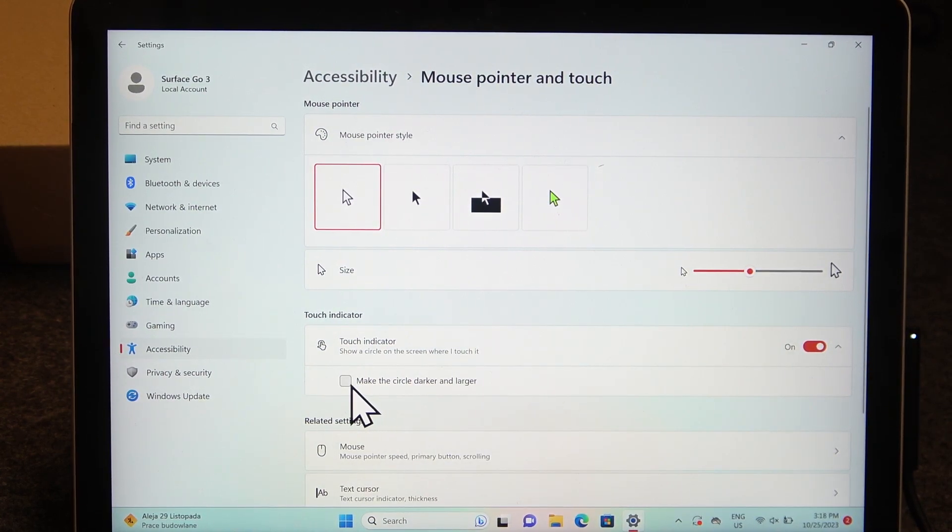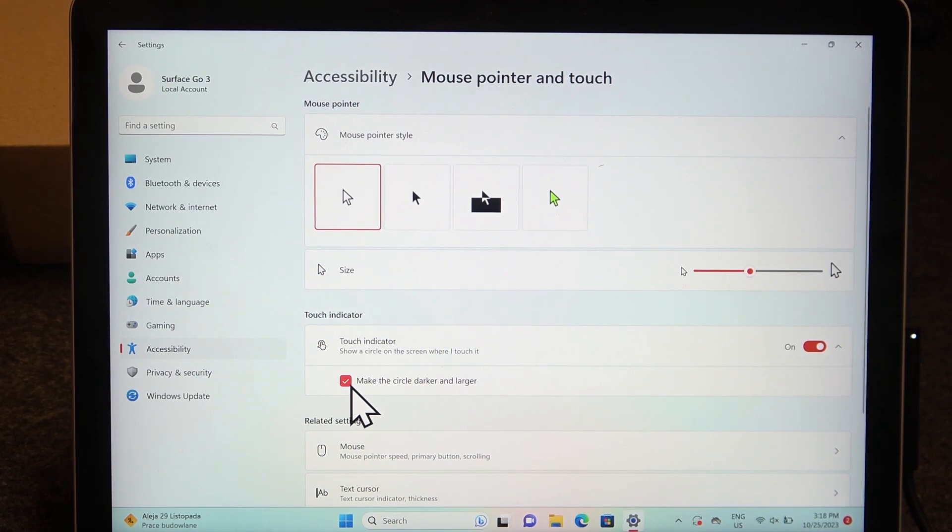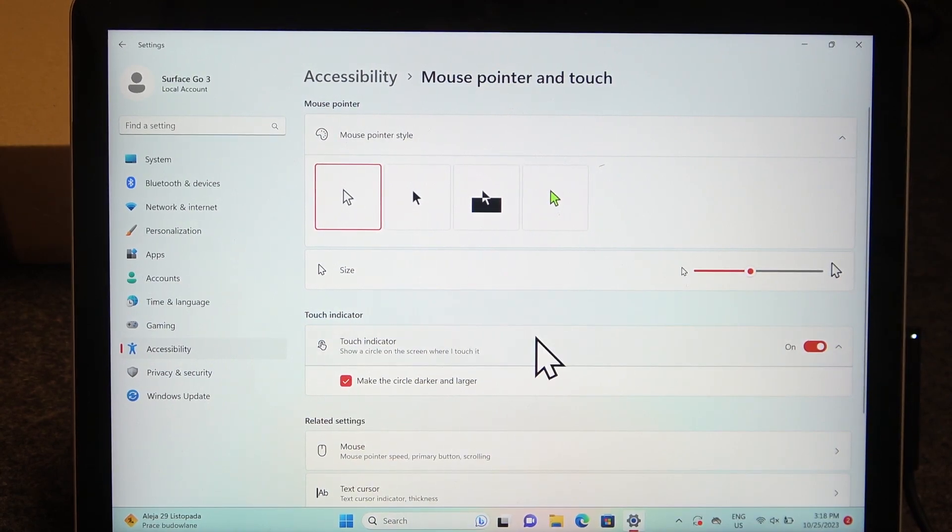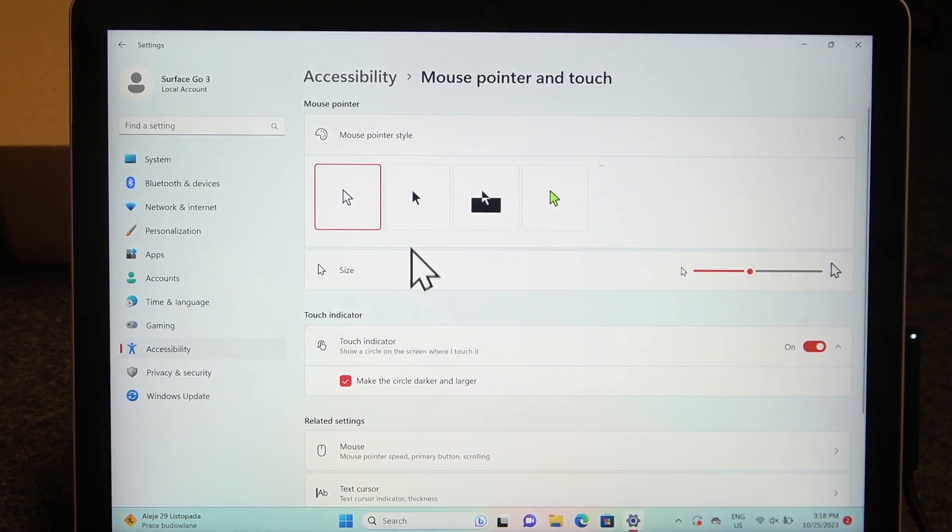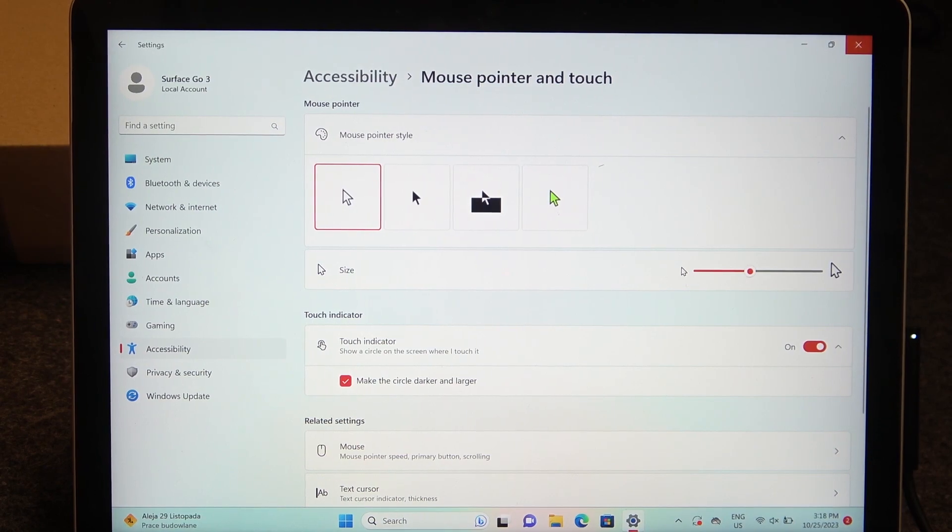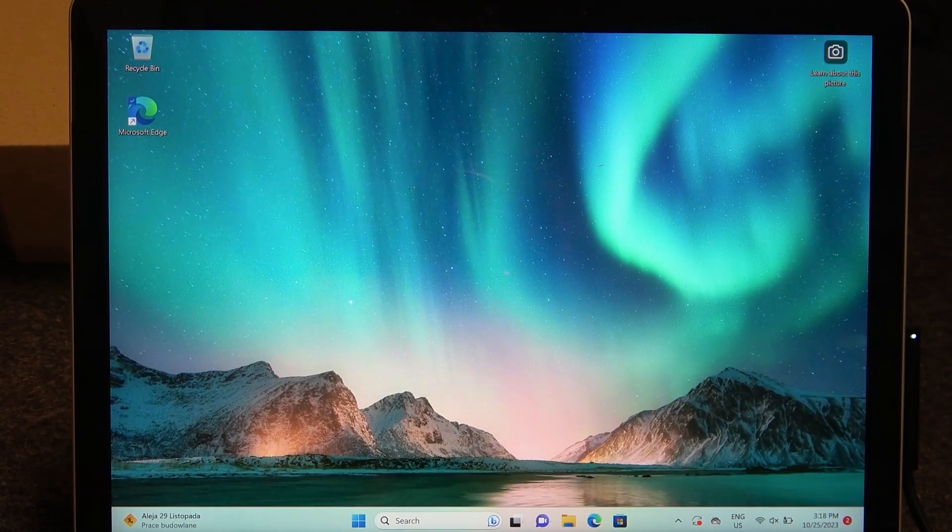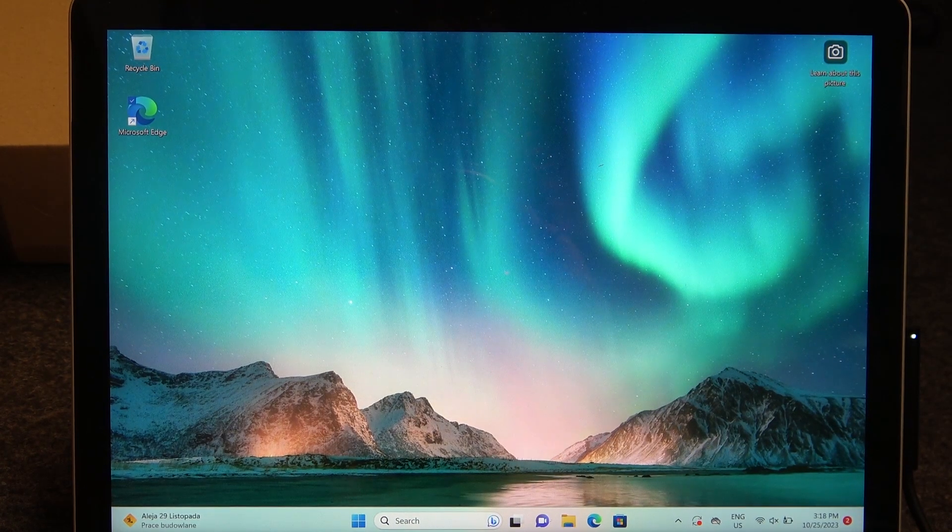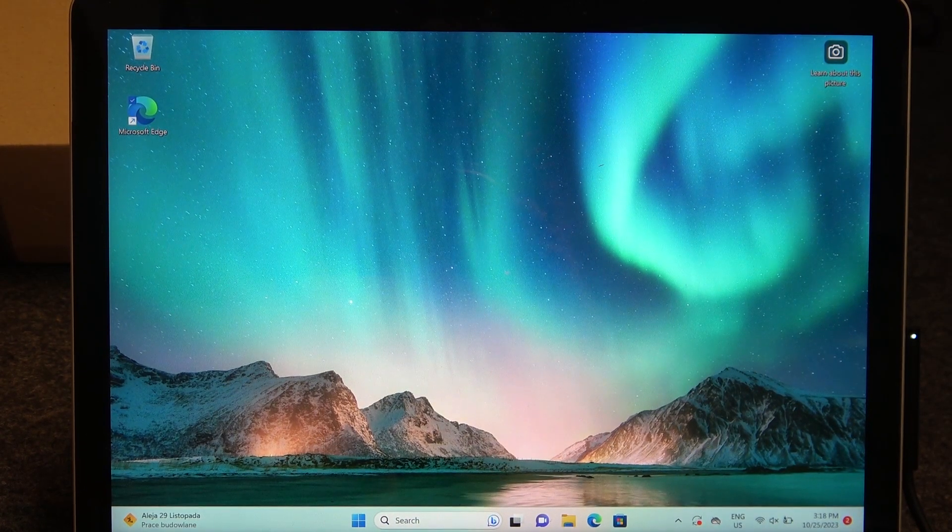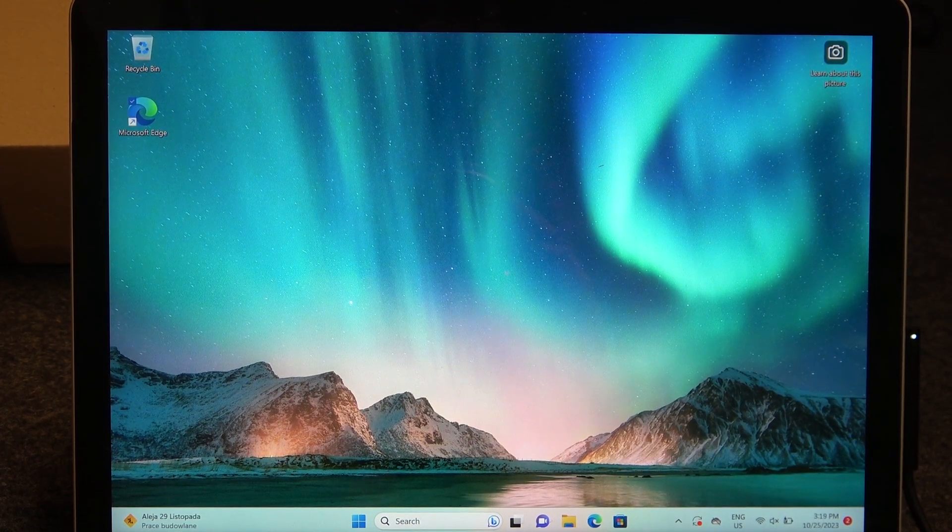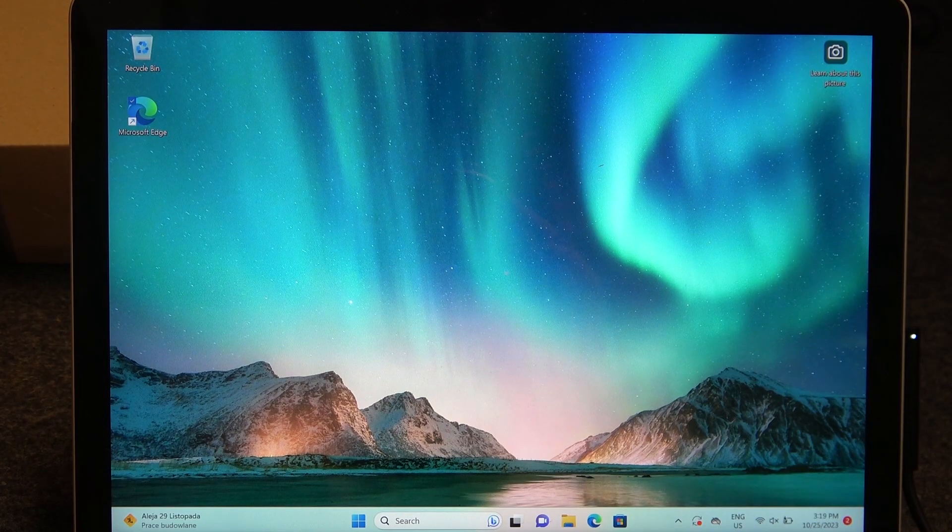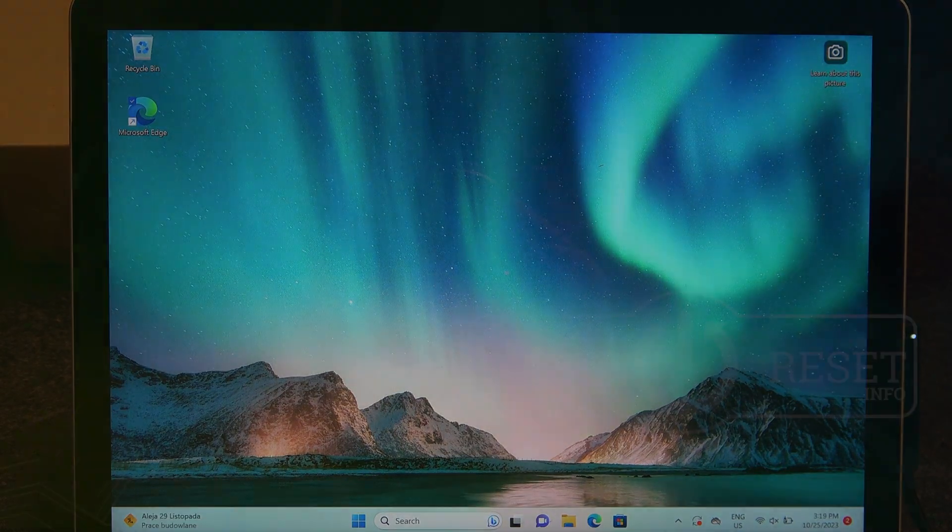With that, we can also enable 'Mark the circle darker and larger'. That is all of the settings regarding mouse cursor. That's it for this video. Hope you like it. Please consider subscribing to our channel, leave a like, and a comment below.